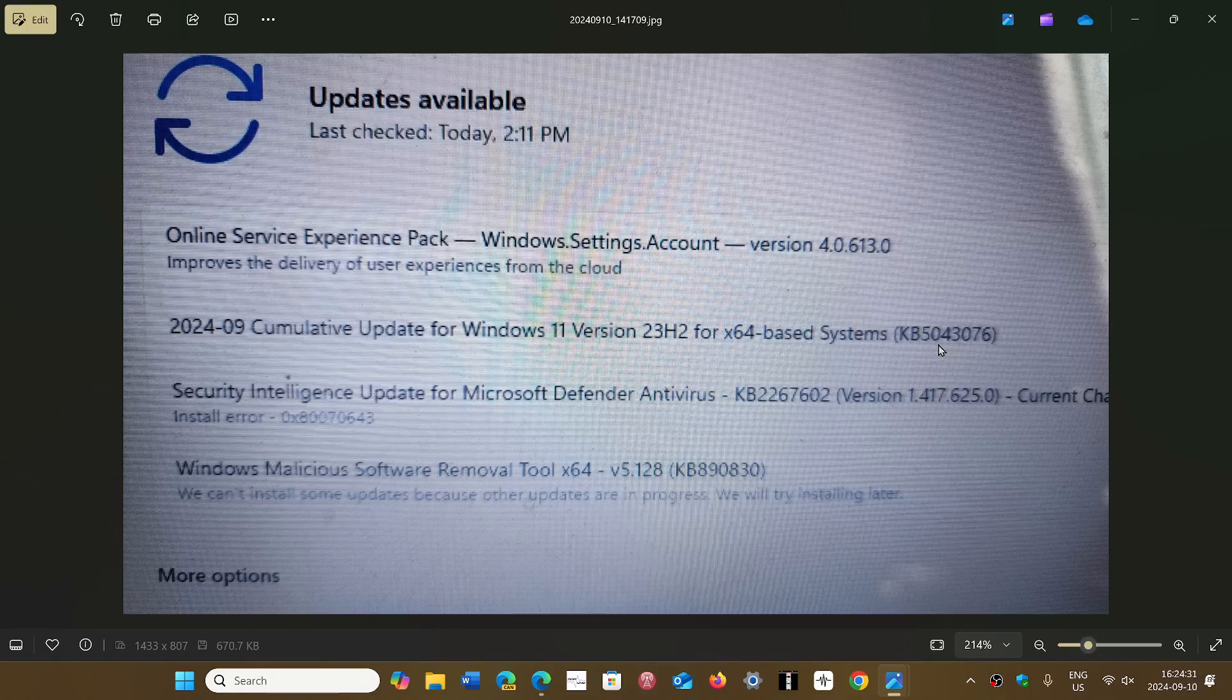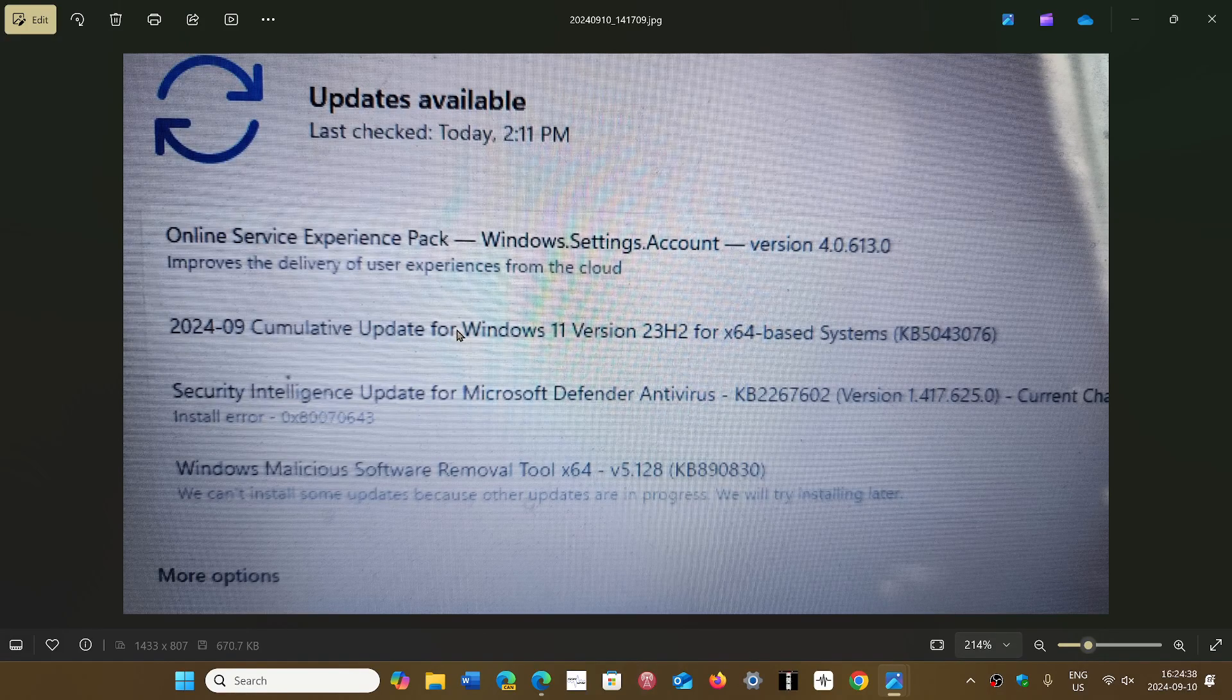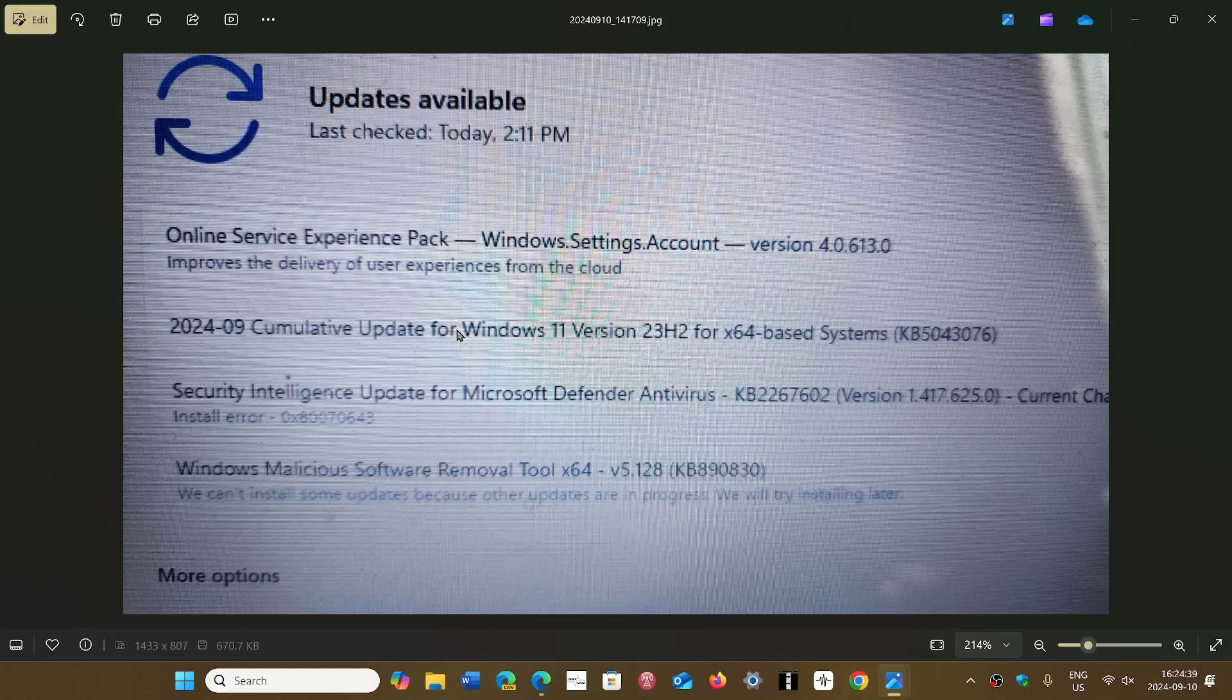KB5043076 cumulative update. This is the September Patch Tuesday updates as we are on the second Tuesday of the month.